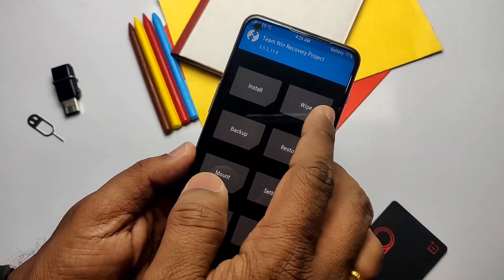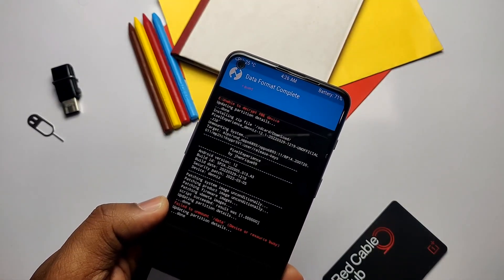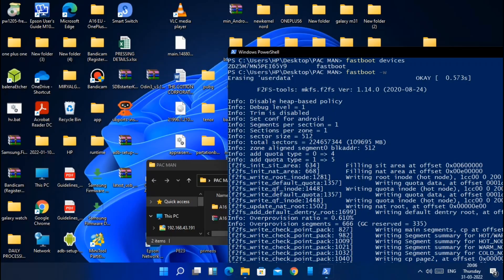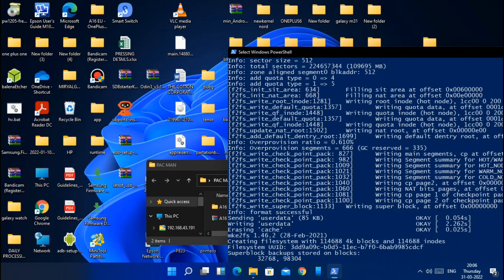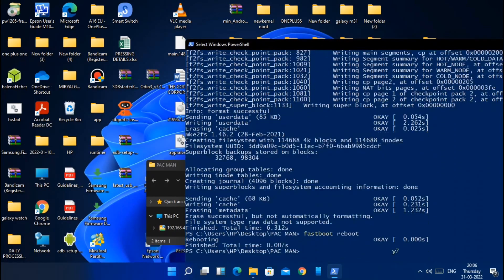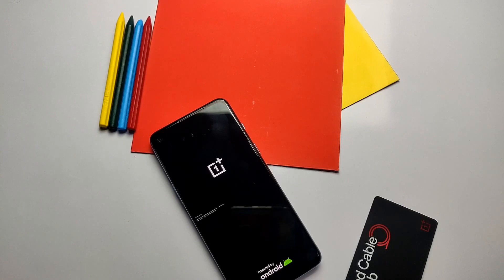Once done, go to Wipe > Format Data and type 'yes'. If you get any error during formatting, reboot your phone into fastboot mode, connect to the PC, open a CMD window, and type 'fastboot devices' to check whether the device is detected. Then type 'fastboot -w' — this will erase all data, so keep a backup. Do this only if you're coming from a different ROM other than Pixel Experience. Then type 'fastboot reboot' and the phone will boot to the Pixel Experience boot animation.